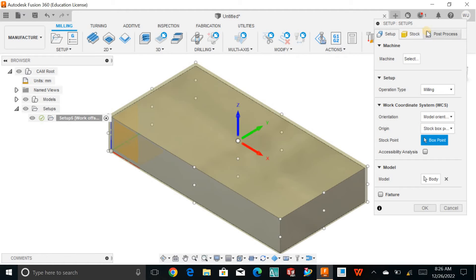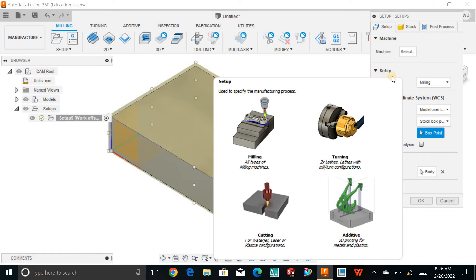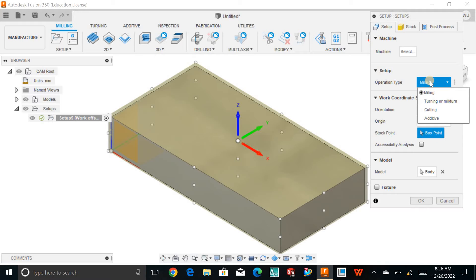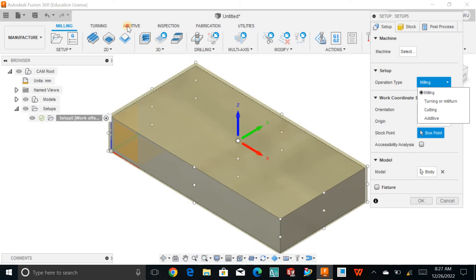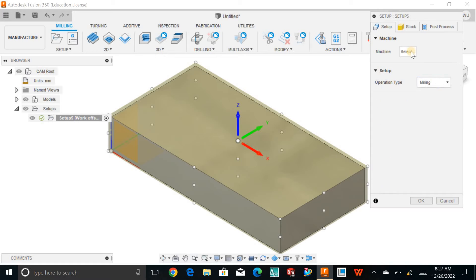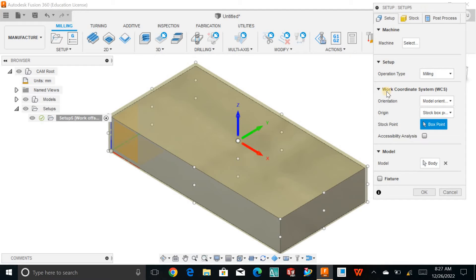Next, you need to define the setup — on which machine you are going to manufacture this part, or which operation you are going to do. I know I'm going to do the milling operation, so I will choose milling. Remember: if you go for turning, choose turning; for abrasive cutting, water jet, or laser cut, choose that option; and for additive operations, choose additive. This time I will simply choose the milling operation.